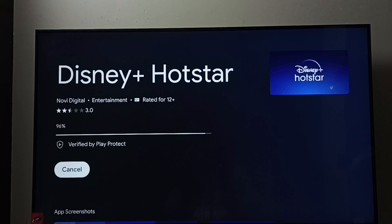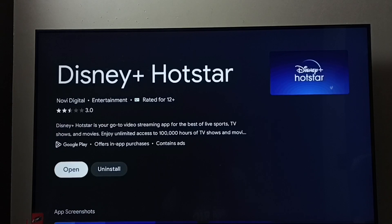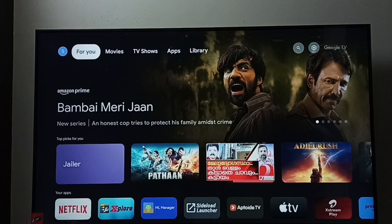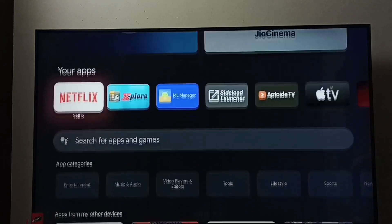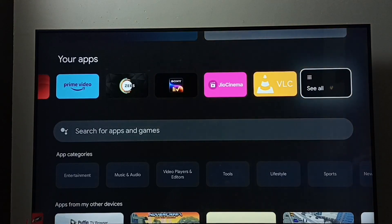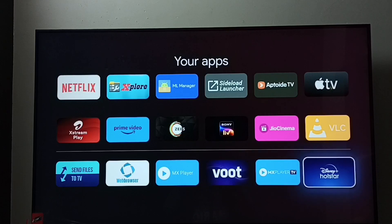This way we can download and install the Disney Plus Hotstar app. Installation completed. Then go to the home screen again, go to apps and select the apps tab. Go to Your Apps — under Your Apps we can find Disney Plus Hotstar. Go to See All, and from here we can open the Disney Plus Hotstar app.